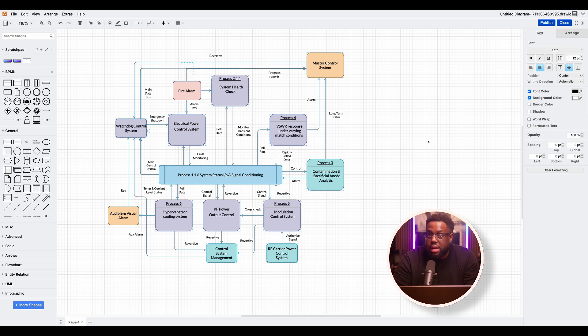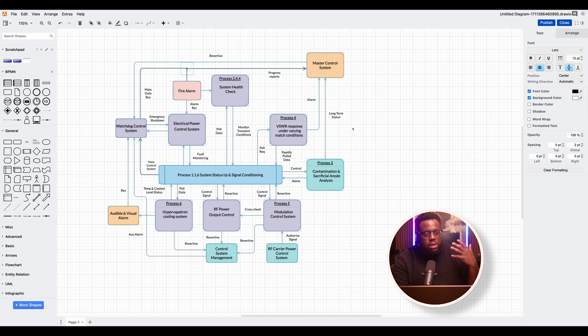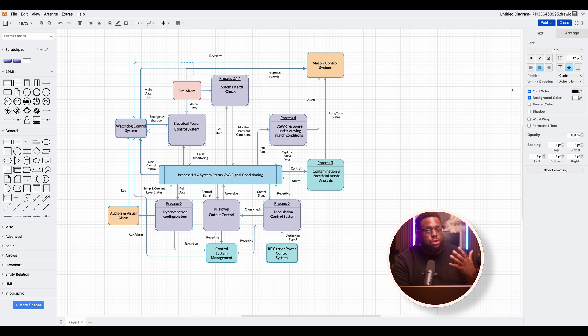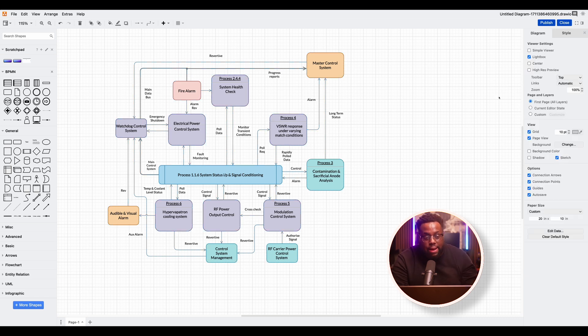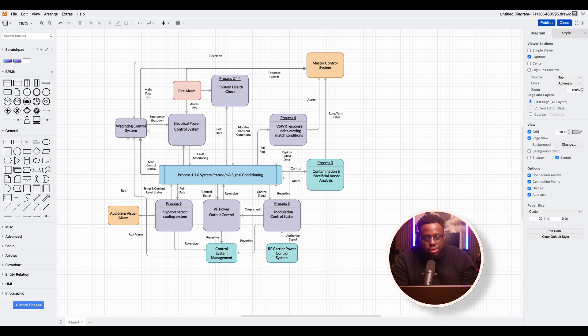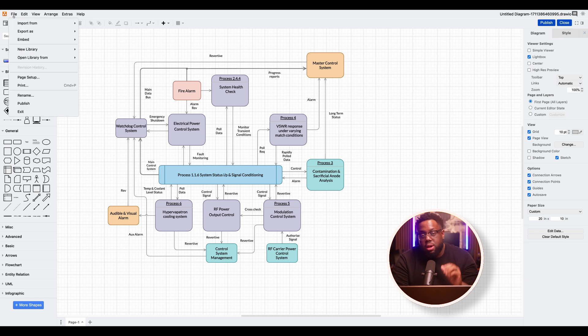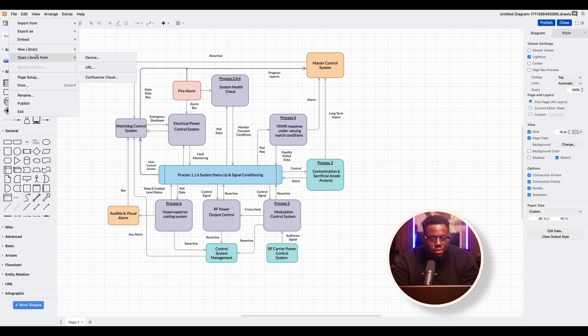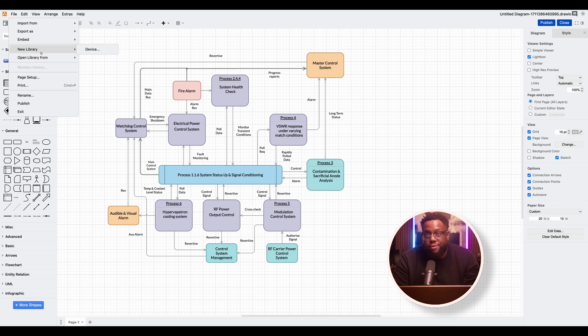And the last one is custom shape libraries. So here you can always add a custom shape library. If there's shapes that you guys normally use or you use all the time that you want to add to your diagrams, you can do that here to remain consistent. You can do it from device, you can do it from URL, or you can do it straight from the Confluence Cloud.